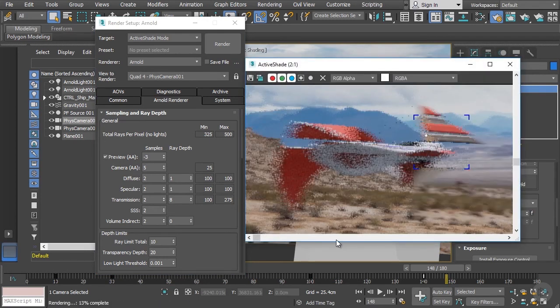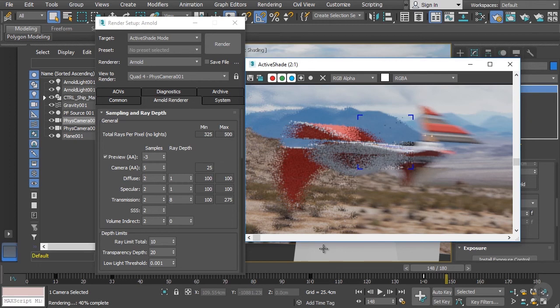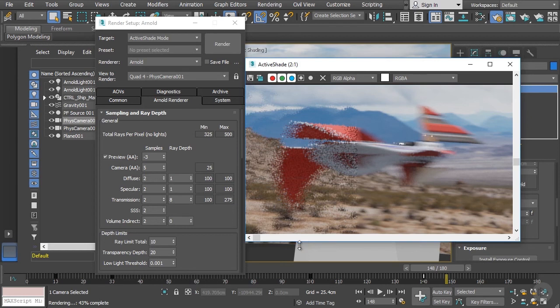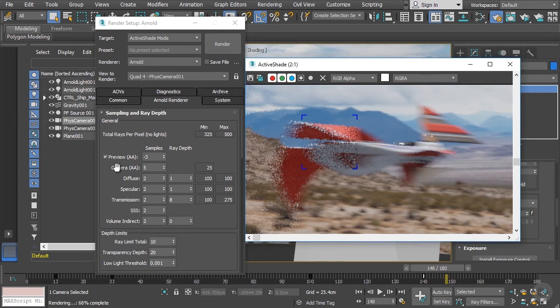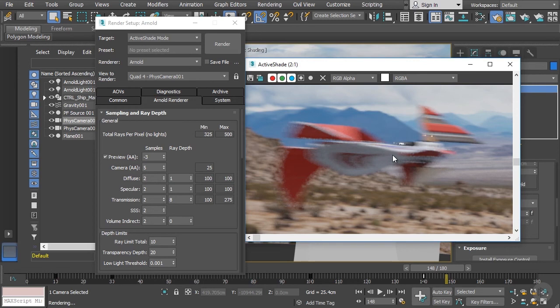As this starts to render out, we should start to see that the image is beginning to smooth out a little bit more. It also is significantly increasing our render times as well. This is just one of the consequences of using these additional sampling rays that are being used to generate our image. We can see now that the image does look a little bit smoother, but there is still a fair amount of noise in this.